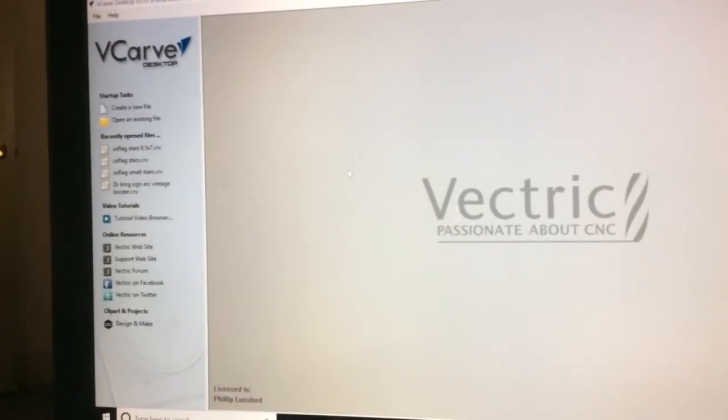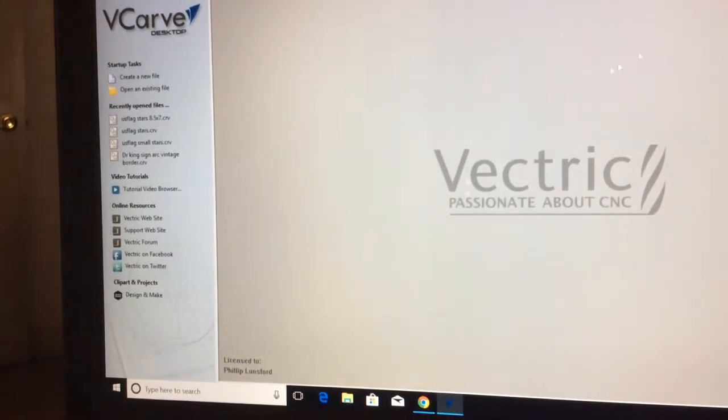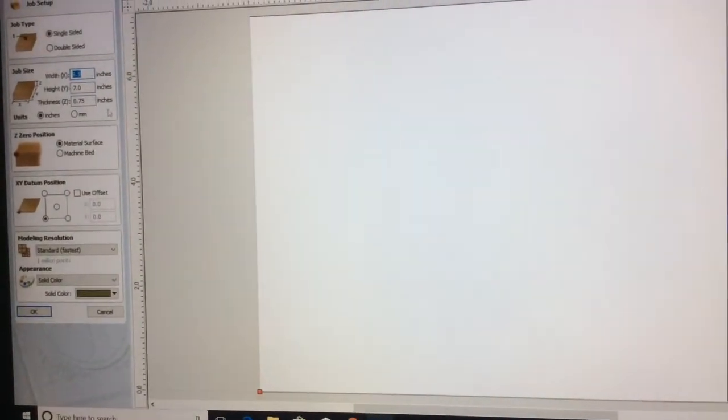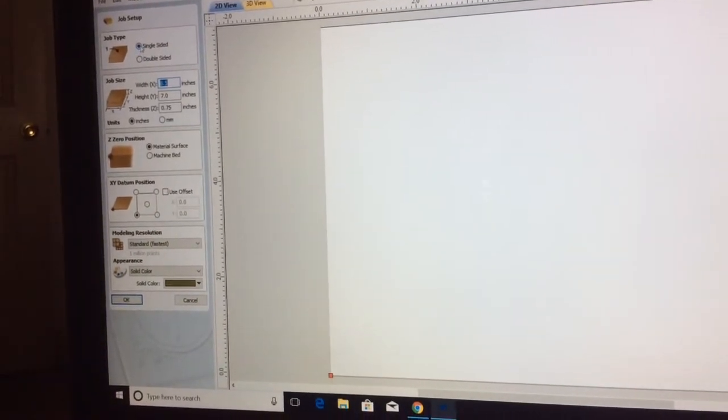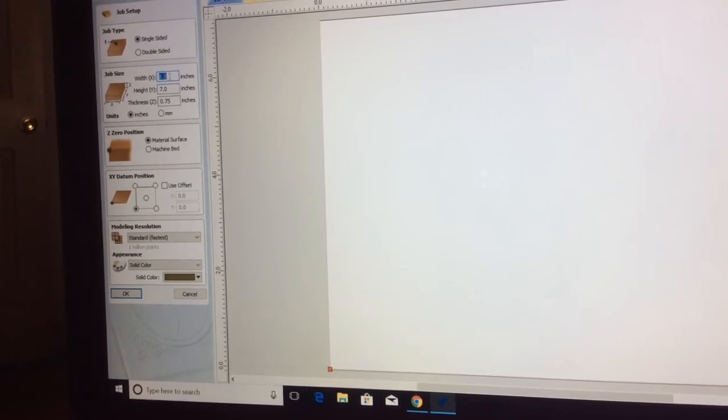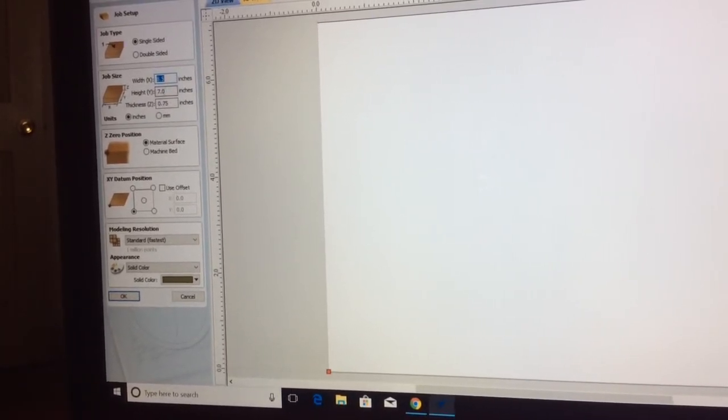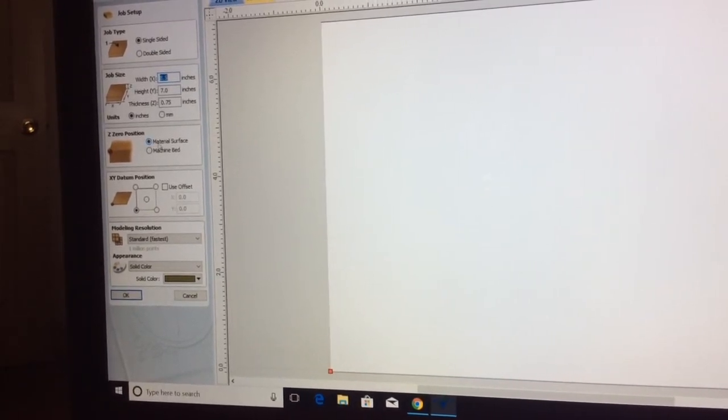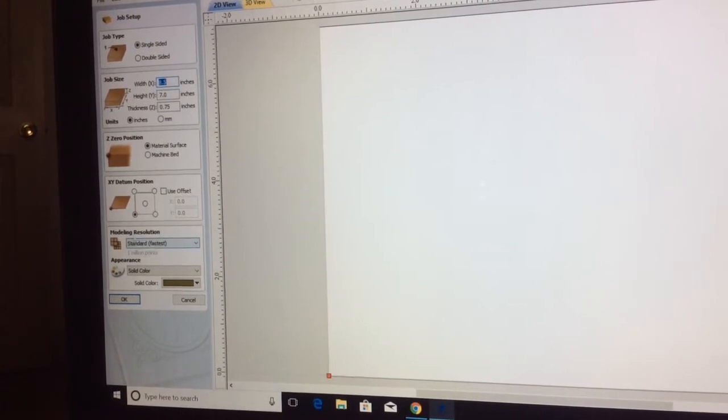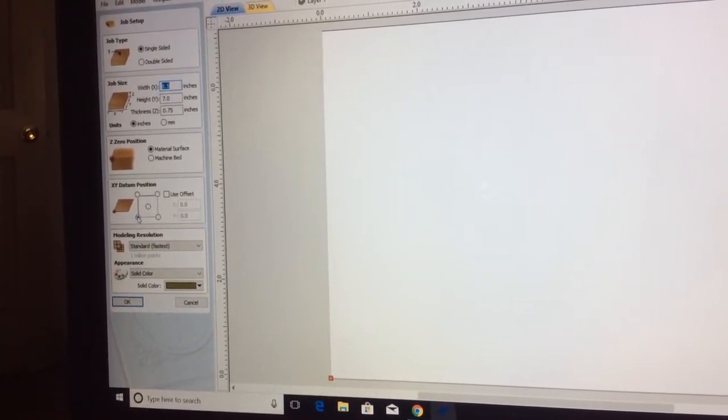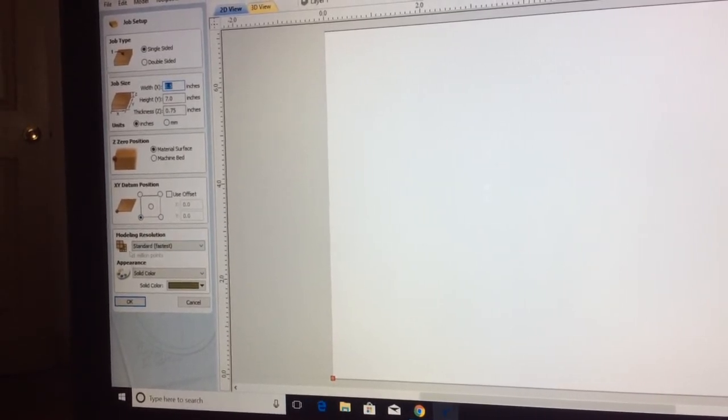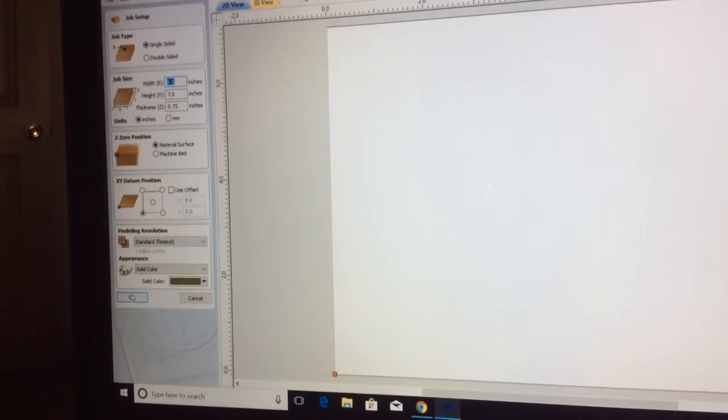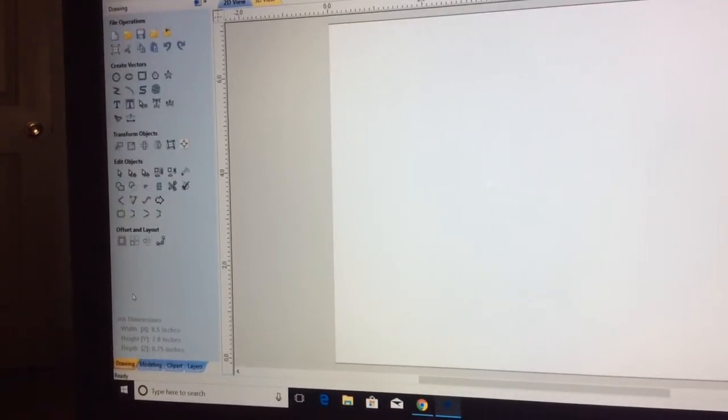The first thing we're going to do is open up and create a new file. I'm just going to click on create a new file. That's going to open up this window and I'm going to be using a single-sided. The size of the sign that I'm going to be doing today is eight and a half by seven inches. The material thickness is three quarters of an inch. The Z position is going to be on the material surface and we are going to be working in inches. My XY datum position I'm going to put at the bottom left-hand corner. I'm just going to click OK and that's going to create my work area to be able to start designing.